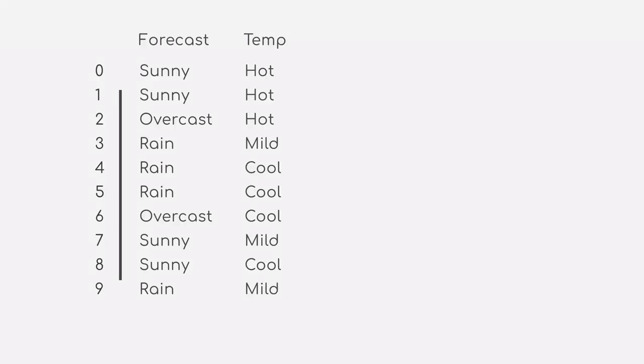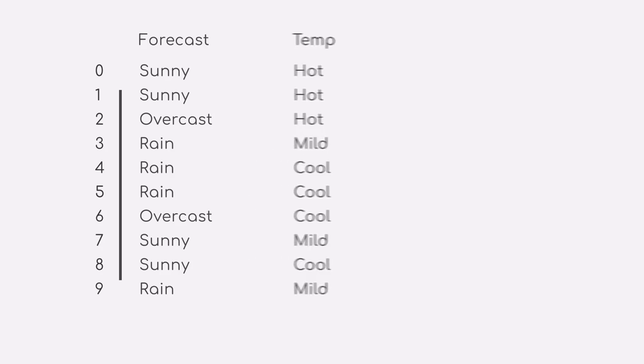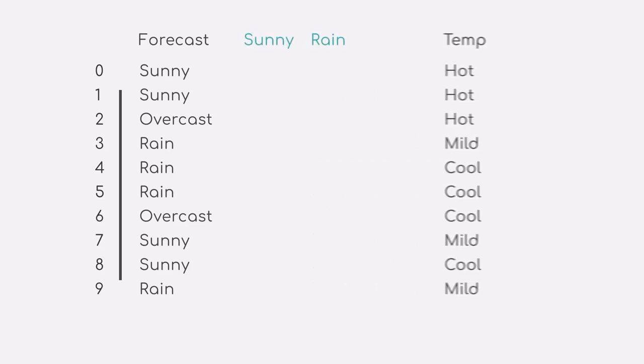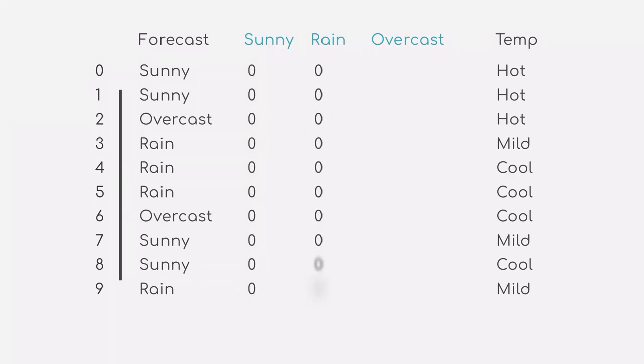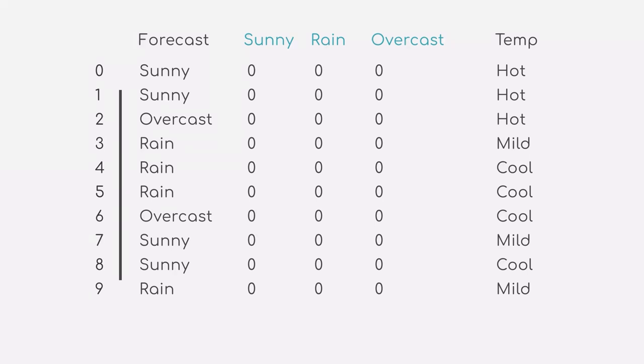First, we will look at the weather forecast attribute. We will take all possible labels—in our case, sunny, overcast, and rain—and we will create a new column for each of them. By default, we will fill in all rows with zeros for each of the attributes. Now, depending on the value of the weather forecast attribute, we will assign a 1 to the respective attribute column for each data point.